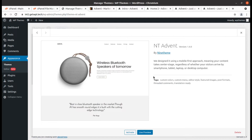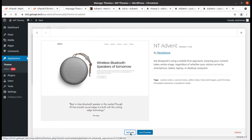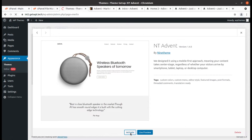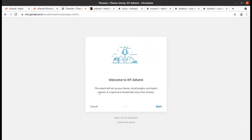It was designed using a mobile-first approach, meaning your content takes center stage regardless of whether visitors arrive by smartphone, tablet, or desktop computer. We can activate the theme first. Upon activation, we get landed on the setup wizard — this is a very comfortable setup wizard that you get with this theme.